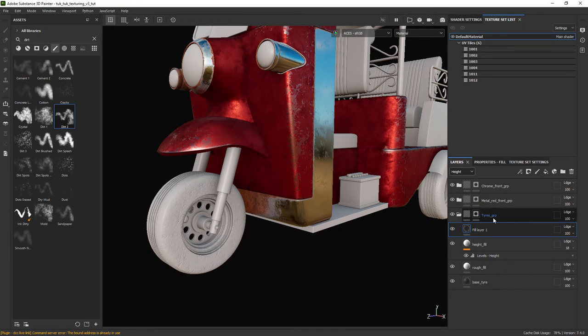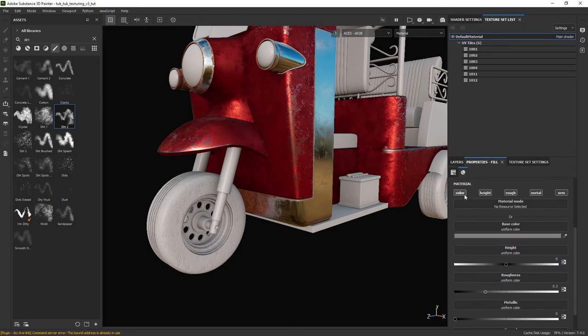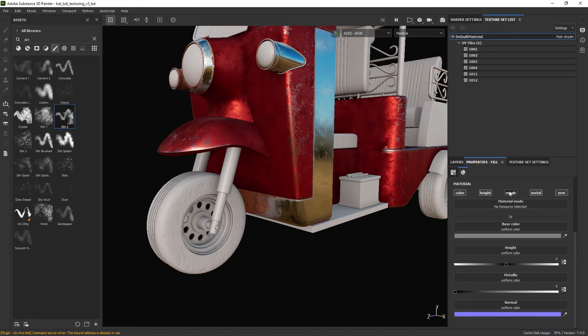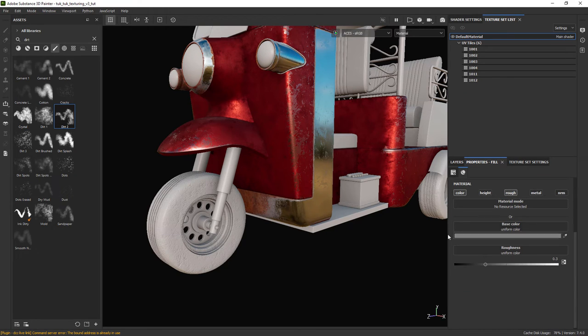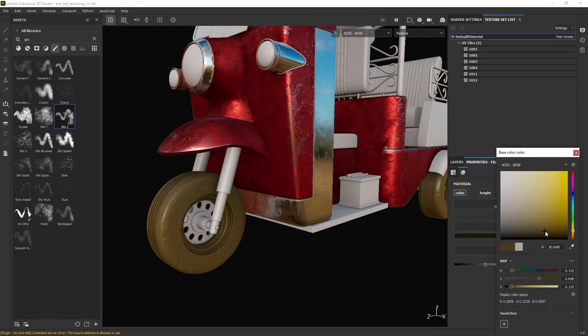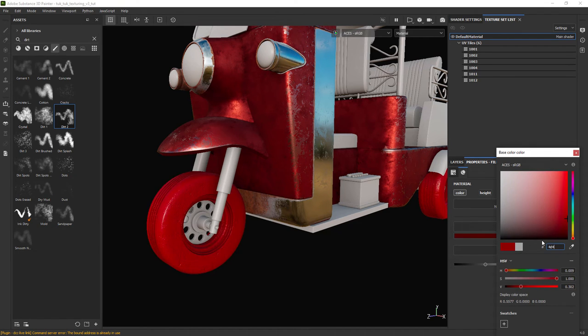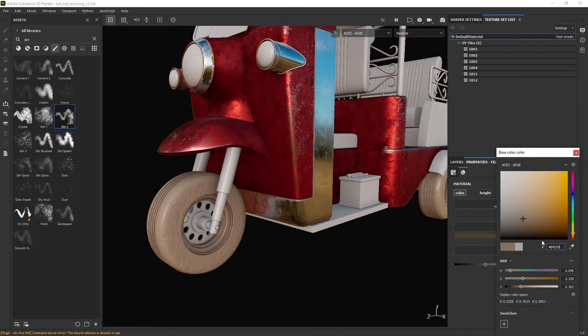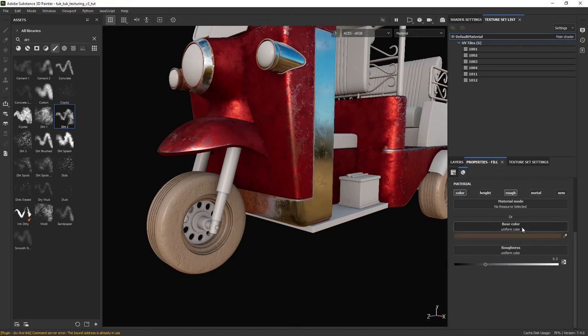So now we'll add some dirt to the tires. Create a new fill layer with only color and rough selected. For the color I have a previously chosen value and set the roughness to around 0.56.